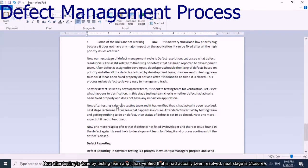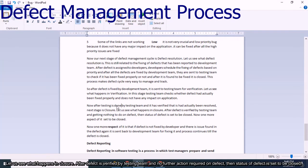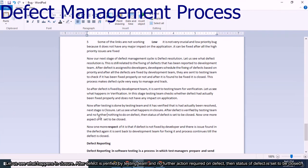After verification, the next stage is closure. Once the defect is verified by the testing team and no further action is required on the defect, the status of the defect is set to closed.